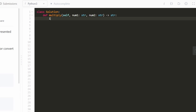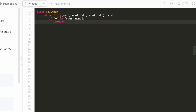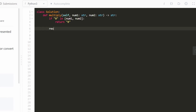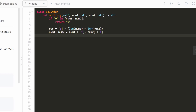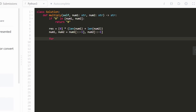Now let's write the code. The first thing is: if either number is zero, we return '0' immediately. In Python, I can check if '0' is in [num1, num2]. Then we allocate the result array as all zeros with length len(num1) + len(num2). Since we're iterating in reverse order, let's reverse each of them. Then we loop with for i1 in range(len(num1)) and for i2 in range(len(num2)), keeping track of the indices because they're useful for the math.